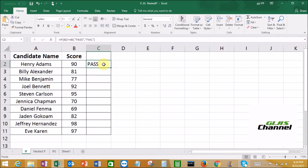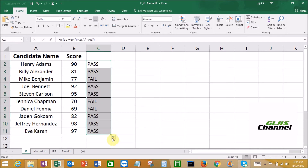So you can see the first candidate — he already passed. Now we need to drag that formula to all the cells for all the candidates, and then the results are going to be very easy to read. So we drag it all the way down. Now we can see the first two candidates scored above 80, they passed. The third candidate, Mike Benjamin, scored less than 80, so he failed. This is how we use the IF condition.